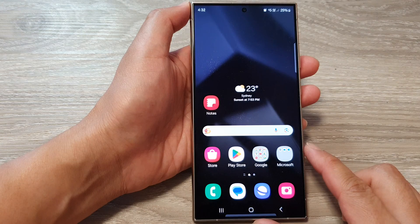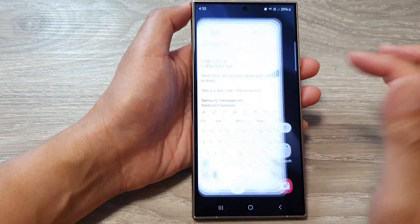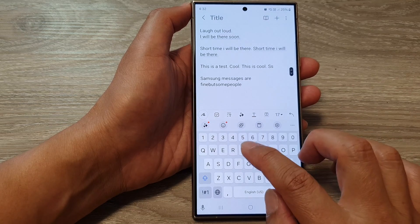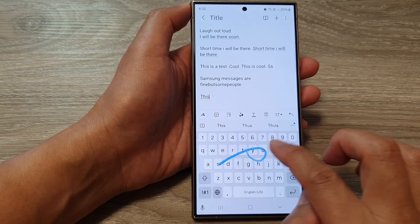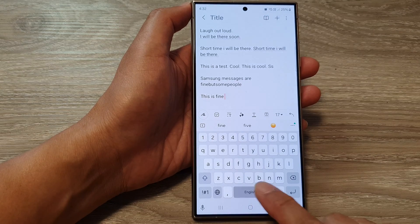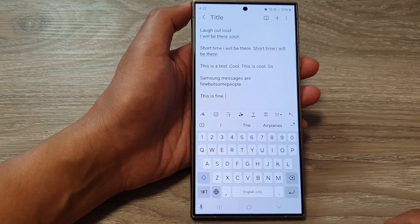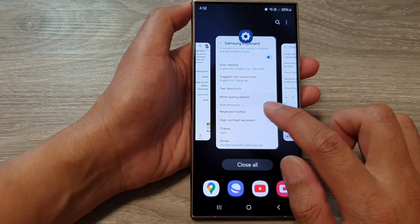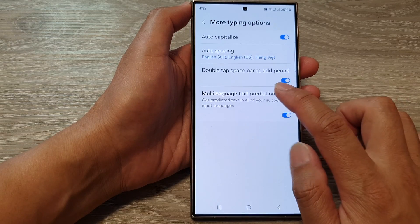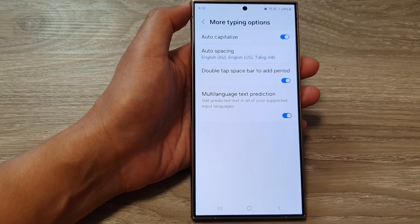Then tap on the home button to go back to the home screen. In the notes app, you can see that if you double tap on the spacebar, you can automatically insert a period with a space. And that is how you can turn on or turn off the double tap spacebar to add period option.